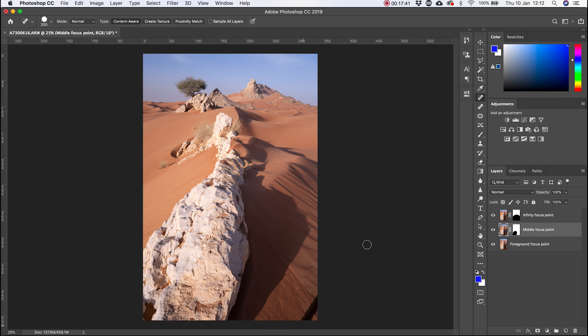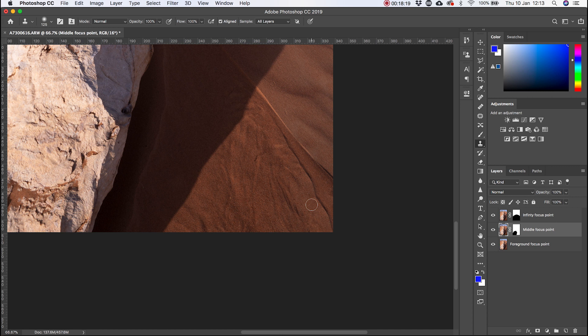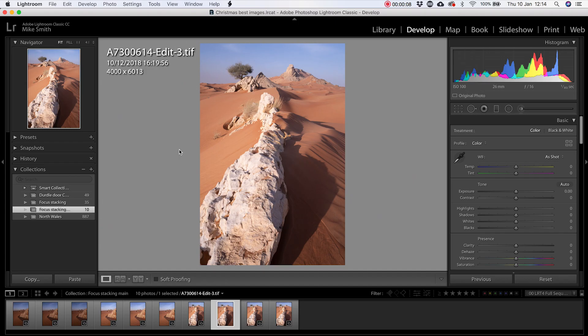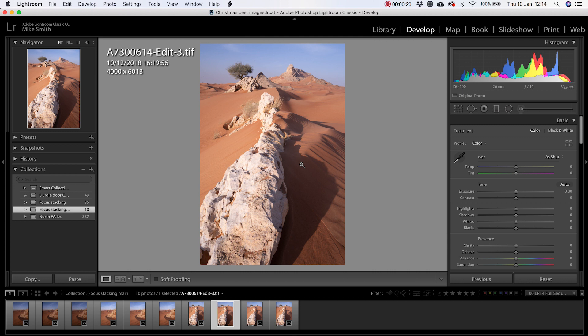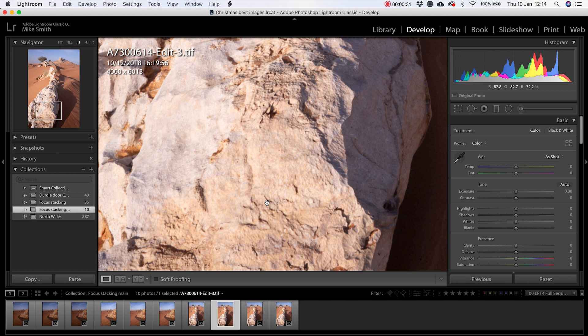Once you're happy with your image, save it and then go back to Lightroom. Once the new image is loaded back into Lightroom, you'll notice it that it's a TIFF file as opposed to a RAW file. So those are the Sony RAW files and this is the stacked TIFF file. You can see that shadow's gone and it's cropped in a little bit. Everything's in focus from this foreground right through to the background. All you want to do now is edit the image as normal.